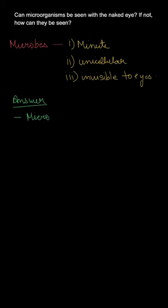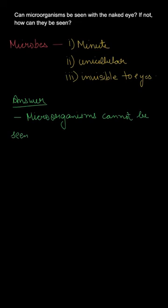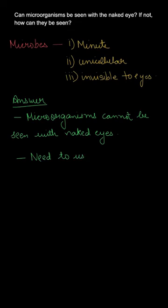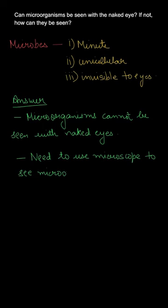So the answer is that microorganisms cannot be seen with naked eyes. We have to use a special instrument which is known as a microscope to see microorganisms.